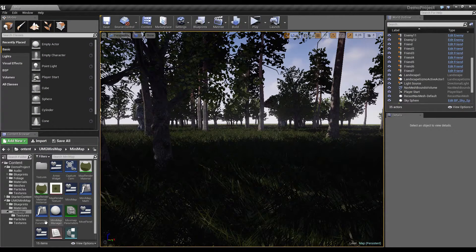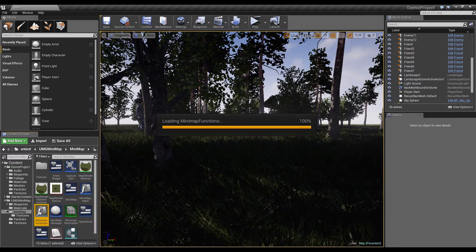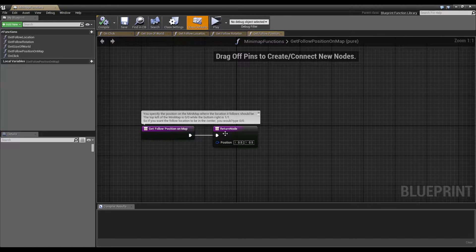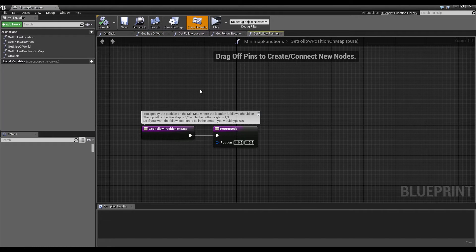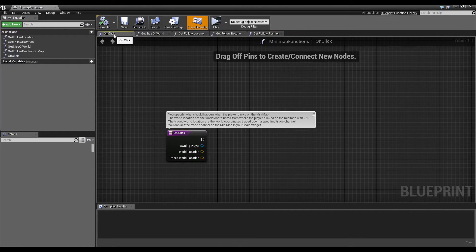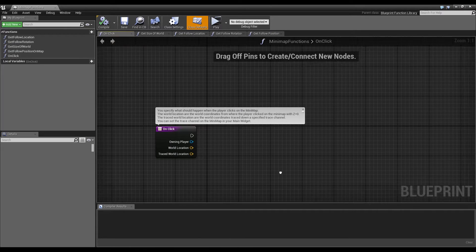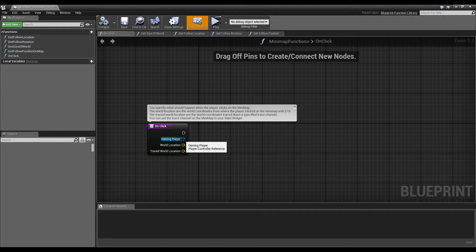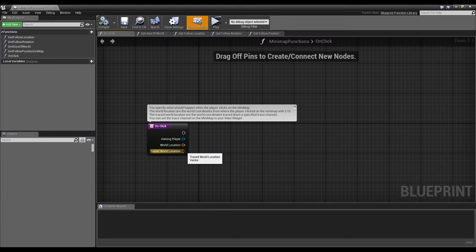So for this, get into the minimap functions blueprint. We have the function onClick and this function gives you the owning player, the world location and the traced world location.